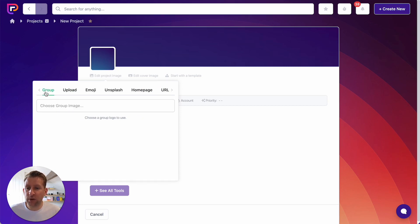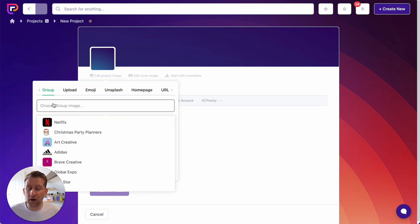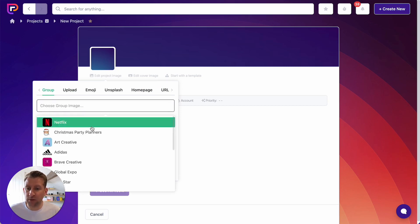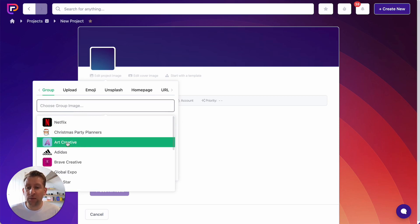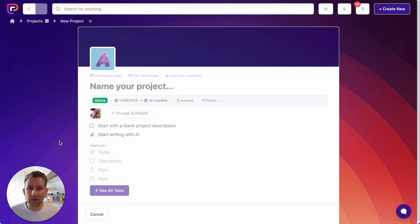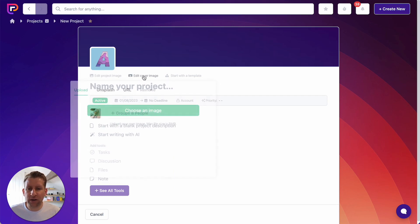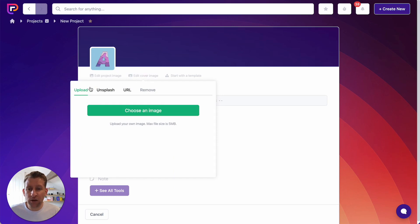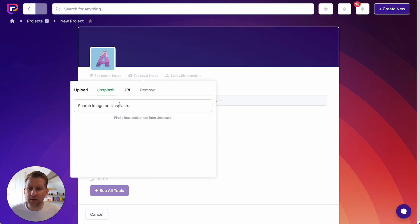In this instance, we're going to create a video for a company called Art Creative. We've set up a group for Art Creative, and now we want to use their group logo as the main logo for the project. So I'll click Art Creative and you'll see that their logo is set there. Now I want this cover image to match our main project image, so if I go to Edit Cover Image, I could of course upload something, but I'm going to go and see if I can find something that fits on Unsplash.